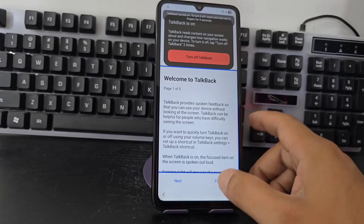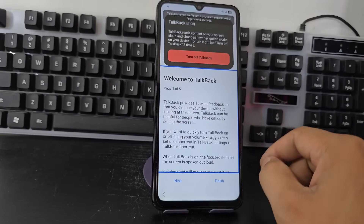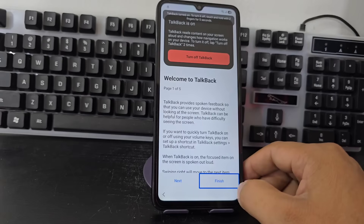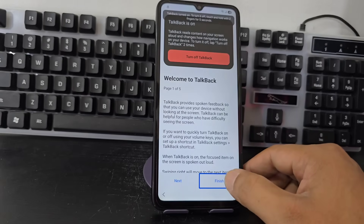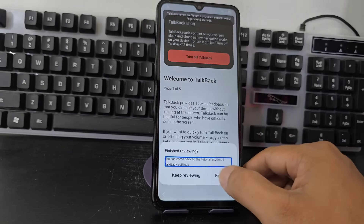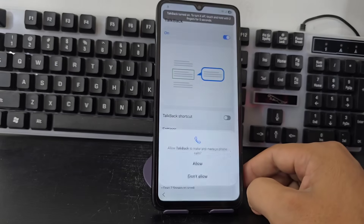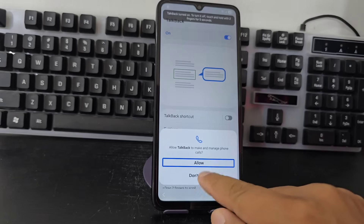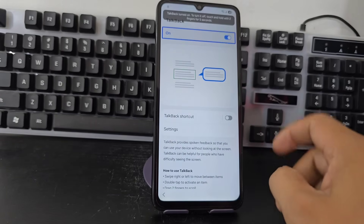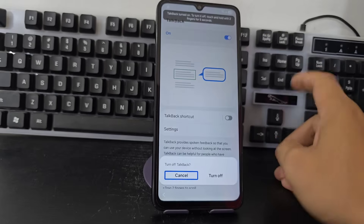Before, we could also enter here by drawing an L upwards and the following configurations would appear. Being here in this option, we are going to click where this option appears that gives us the option to finish. We click on finish, then we double click on the Talkback option.